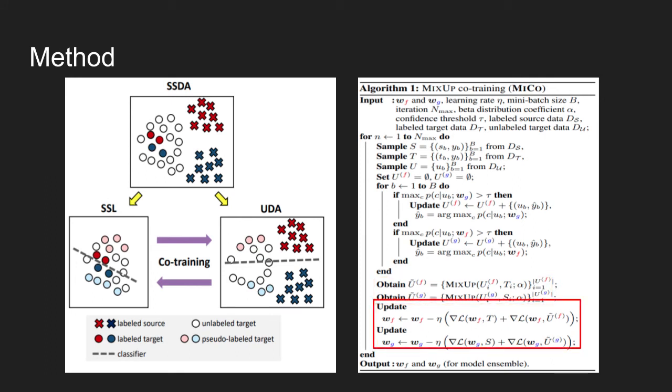Lastly, each classifier in the subtask domain are updated using obtained virtual examples and existing labels. For example, classifier WF is updated using the losses calculated using label target dataset T and virtual samples obtained in the previous stage.